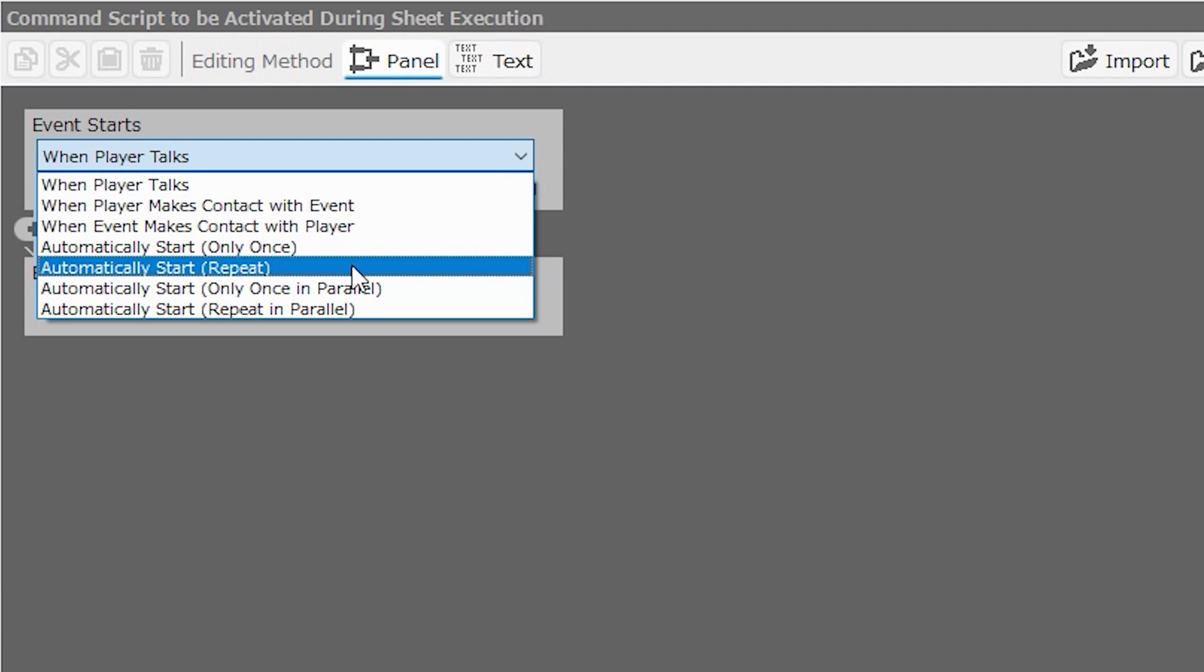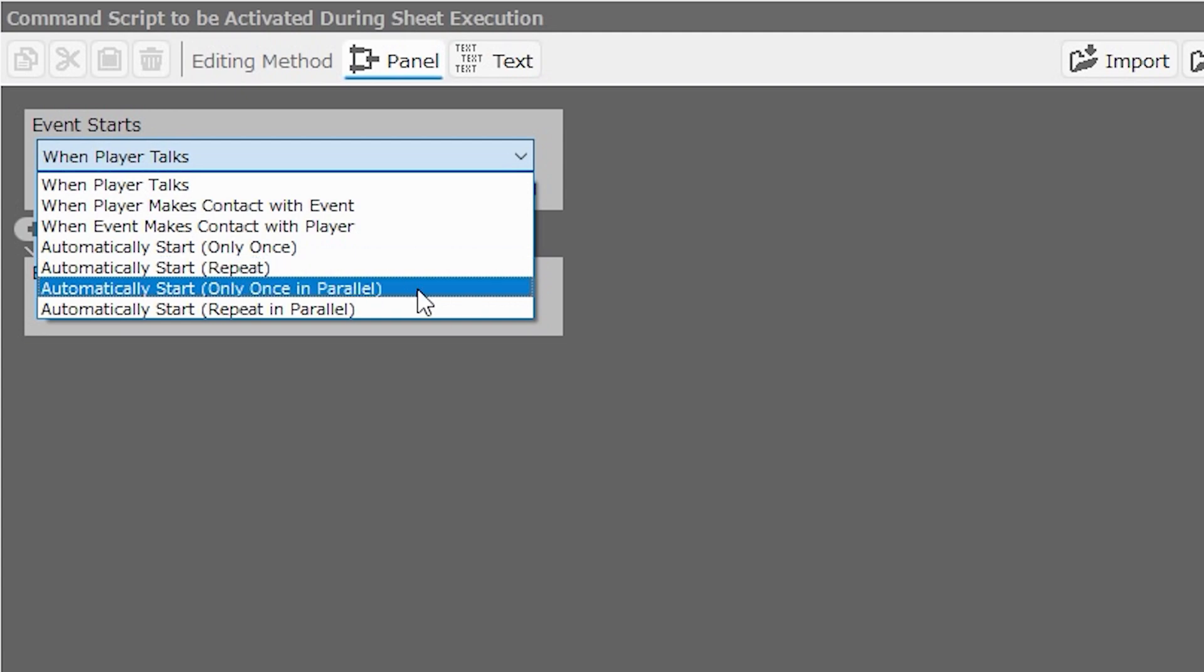Be careful if using automatically start repeat. If the sheet conditions are true, this will activate the event instructions as soon as the player enters the map, and then when the instructions are done, it will simply repeat them over again. In the foreground, so to speak, the player won't be able to do anything unless the event basically allows them to do so.